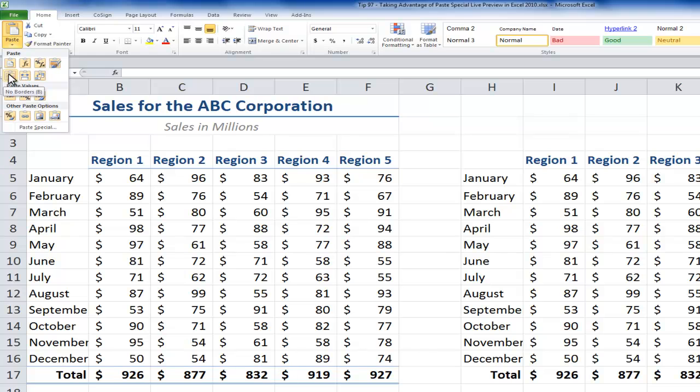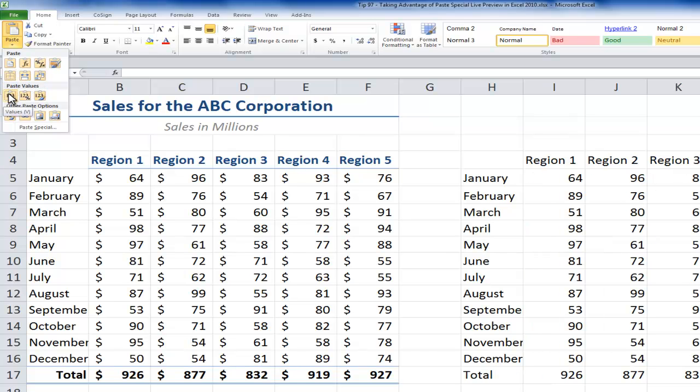So in this case, most of the formatting and all of the values and formulas are copied, but the borders underneath the regions, the borders above and below the total, would not be copied. I can see that from the Live Preview in the gallery.